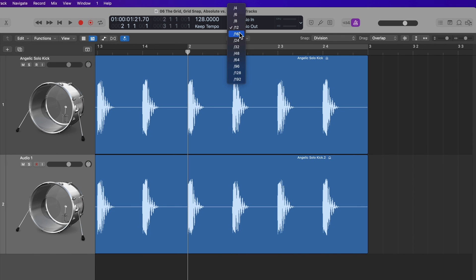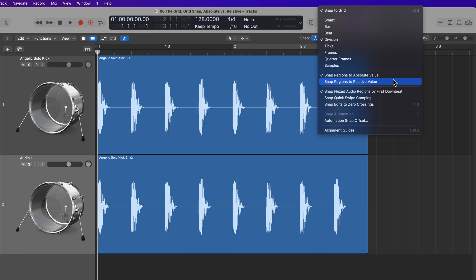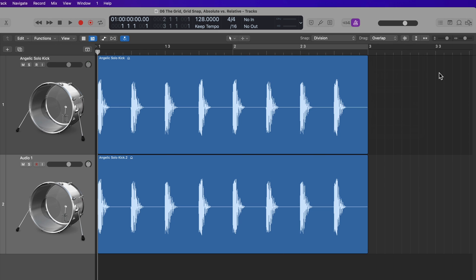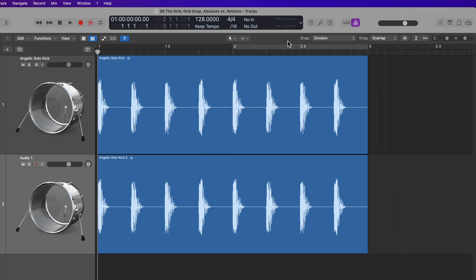So that is the grid in Logic Pro, the grid snap modes, and the difference between an absolute grid value and a relative grid value. I highly recommend before you start creating any music in Logic for the first time, drop in a loop like this and just get familiar with how the grid works — moving regions around with the grid and getting a working feel for it. The grid snap values will be an essential part of composing any song, because ultimately your entire rhythmic structure and groove is based on the grid. I hope you enjoyed this video — please leave a thumbs up and subscribe to see more content like this. Thank you so much for the support and thanks for watching.